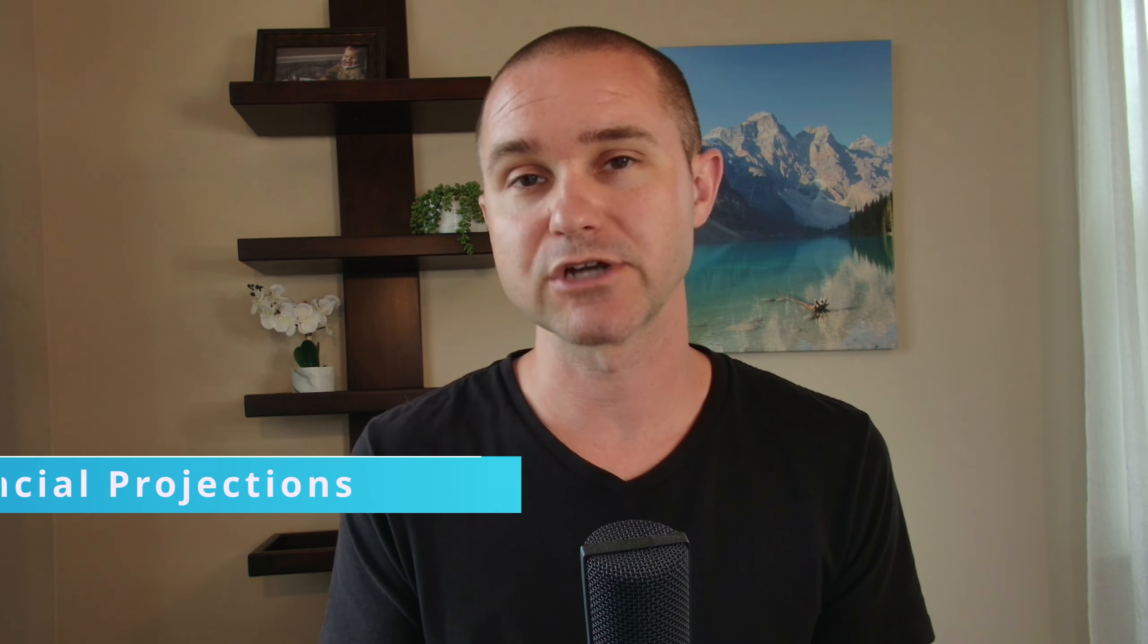A little bit of background first. My name is Adam Hoeksema. I'm the owner of Projection Hub, and we help small businesses create financial projections for potential investors and lenders.